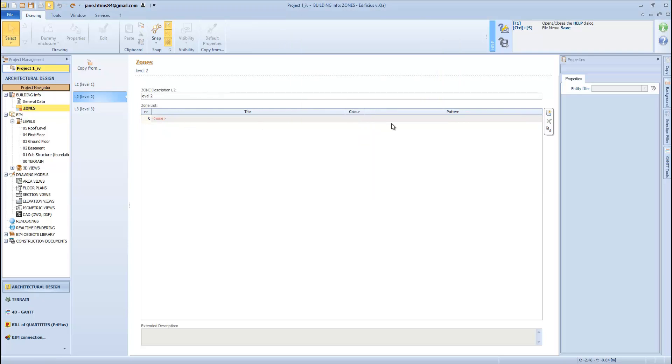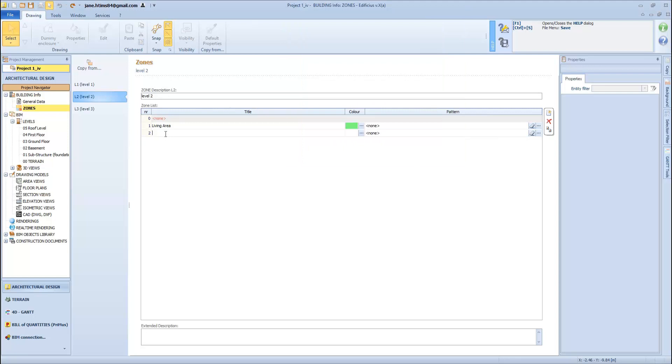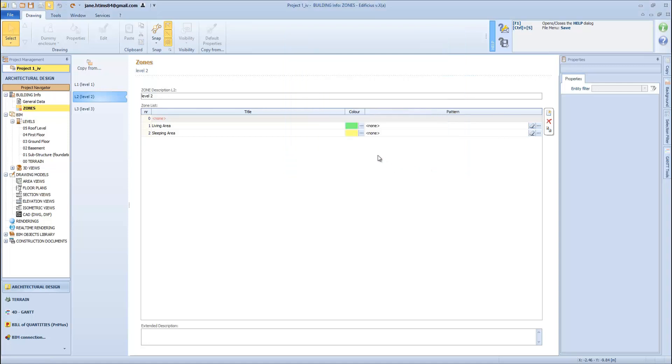For other levels, such as for this living area, we will add further info and proceed in the same way for this sleeping area, and assign it with this other color too. So we have defined a color map for our zone and internal spaces.